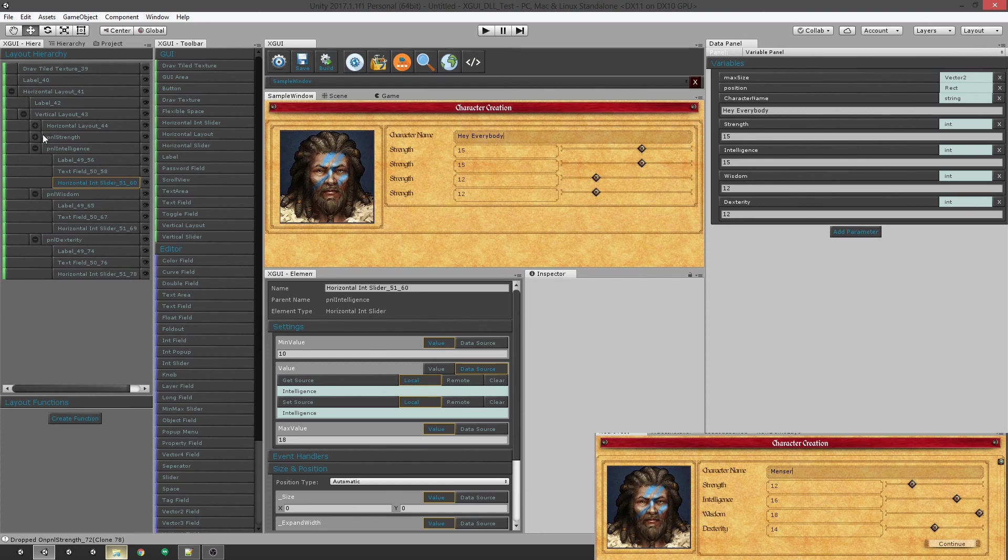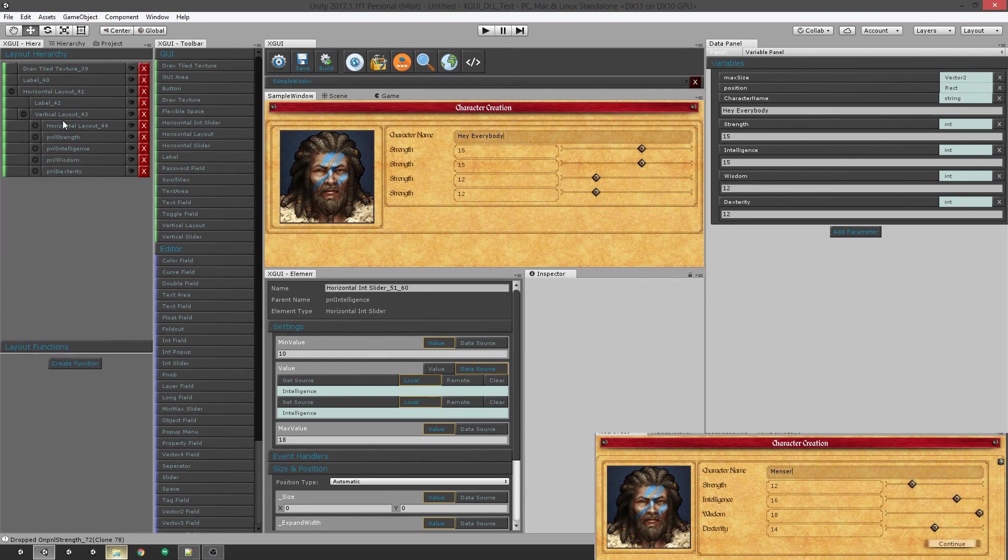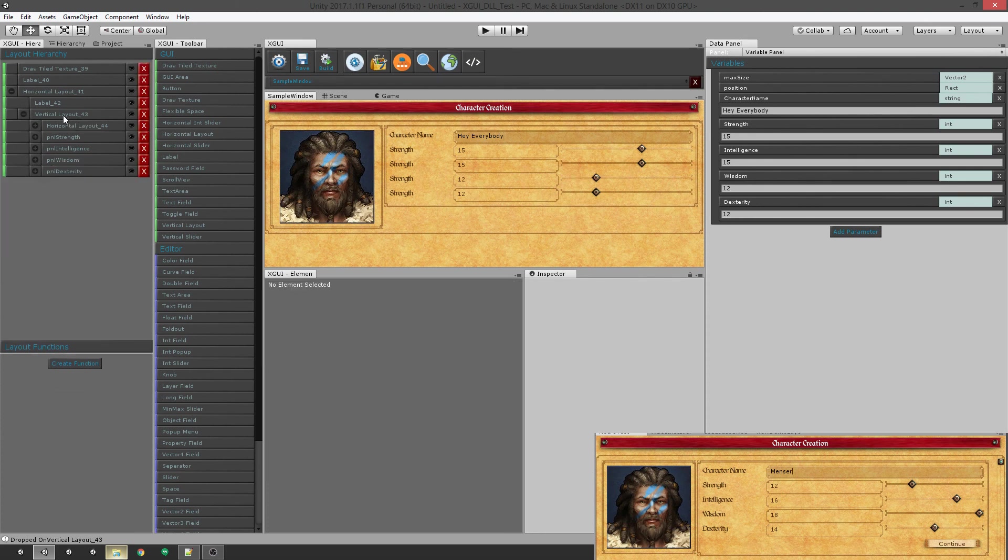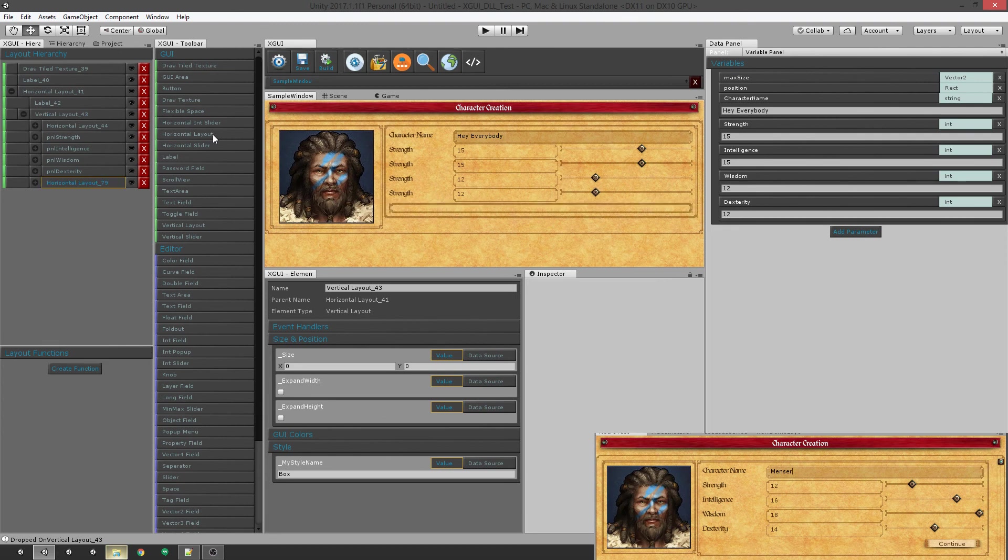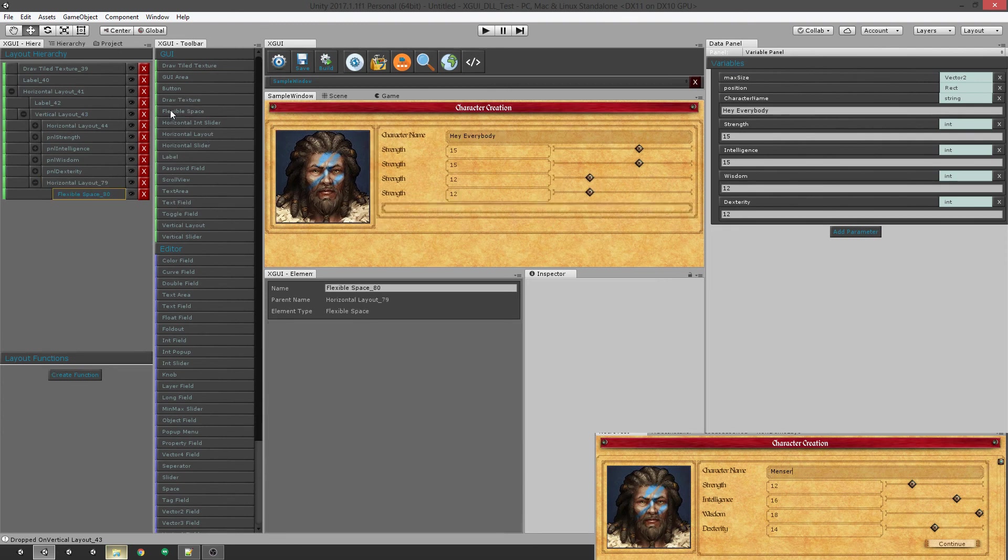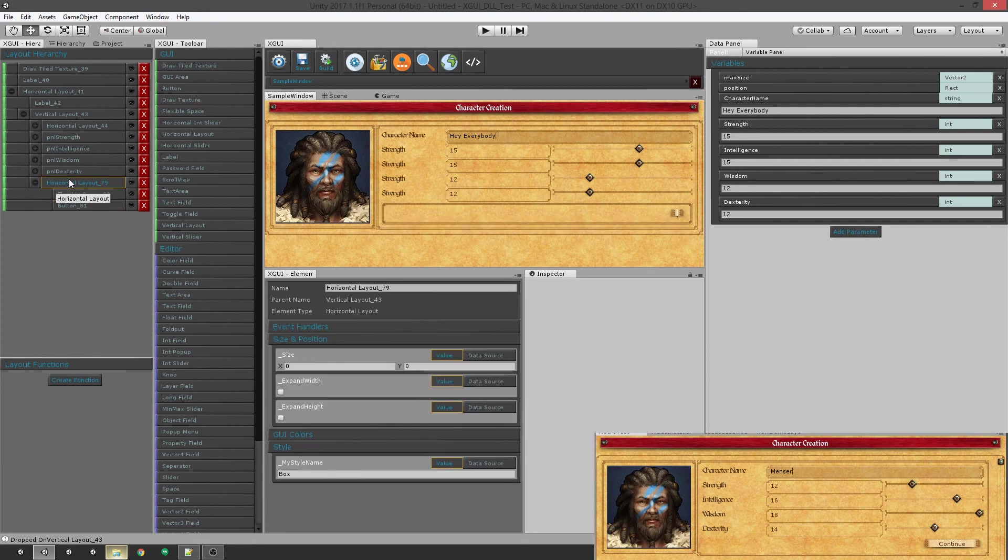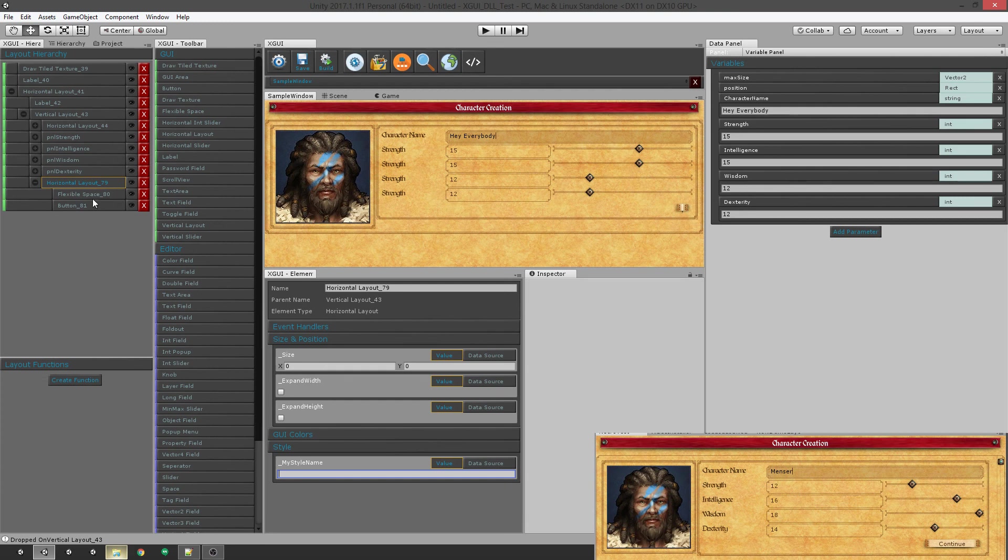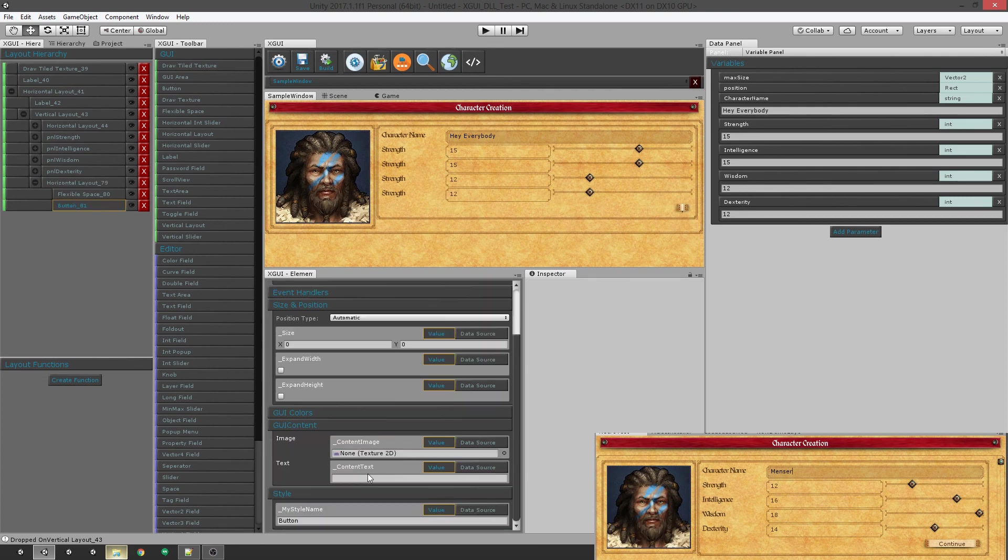And the last thing we want to do is go ahead and add one more horizontal layout with a flexible space inside and a button. Take the style off of this guy and give the buttons some text. Alright. And there you go.